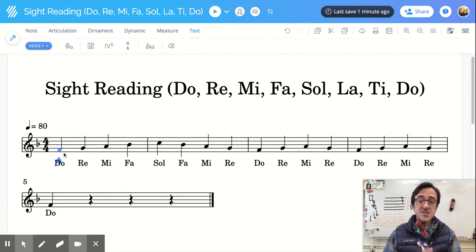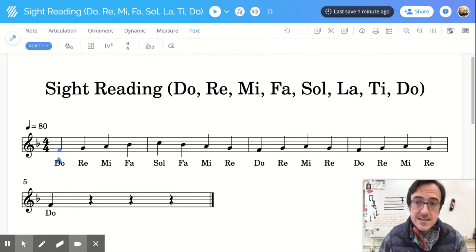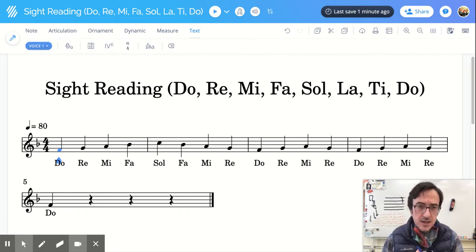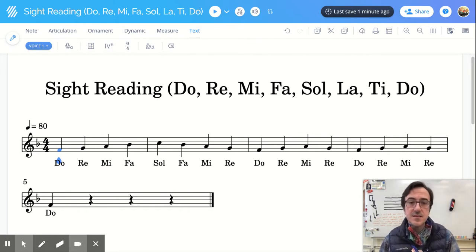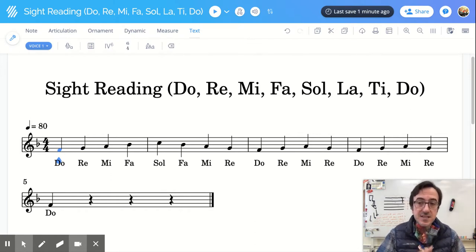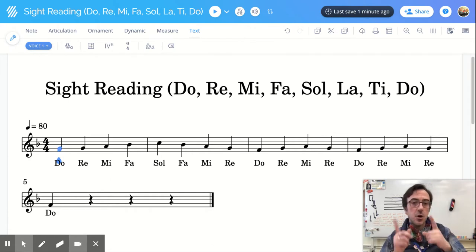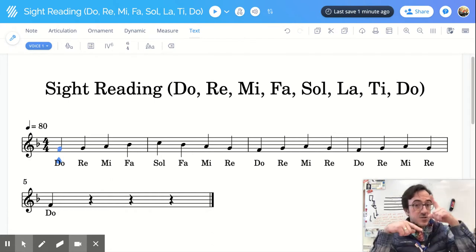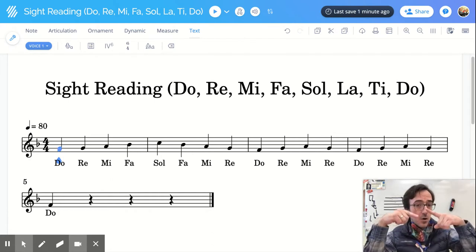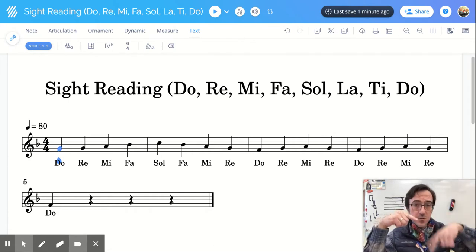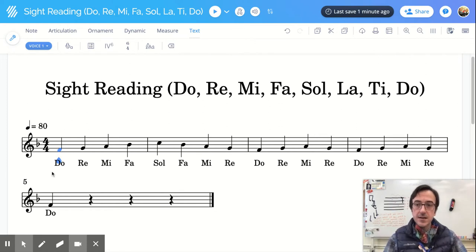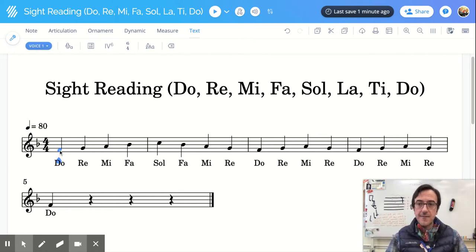So sight reading in step-wise motion is a lot easier than sight reading with skipping because if we're sight reading in step-wise motion, all we have to do is go to the next one up or go to the previous one we were on. So check this out.